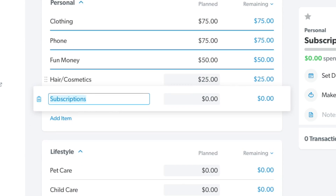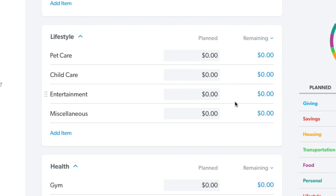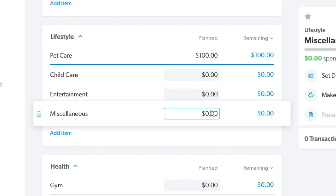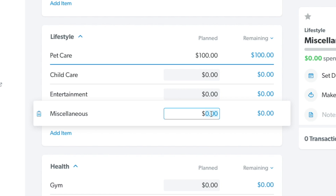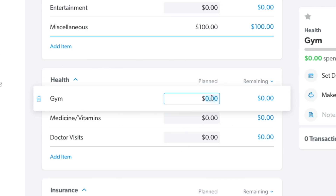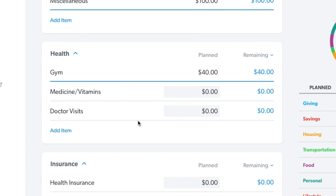For hair and cosmetics, you get a haircut this month — $25. Subscriptions like Netflix and Amazon all come out to $50 a month. For lifestyle, let's say you have a pet that you get groomed once a month, so $100 there. The miscellaneous tab is usually a good idea to put a little bit of money into — let's say $100. Under the health group, the gym is $40 a month, and this month we're not spending money on medicine, vitamins, or doctor visits.